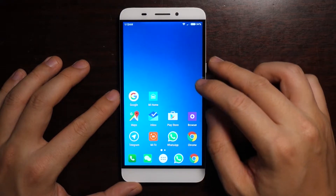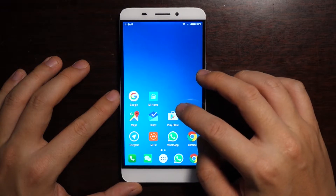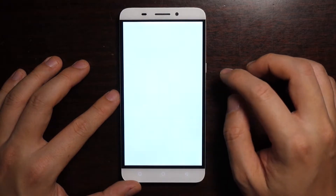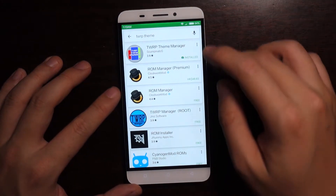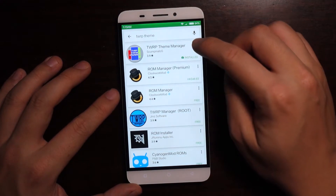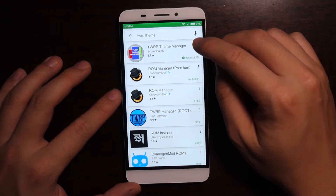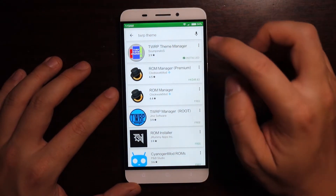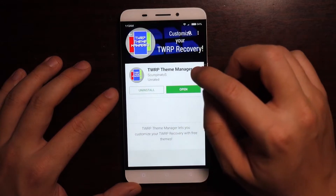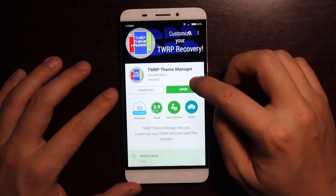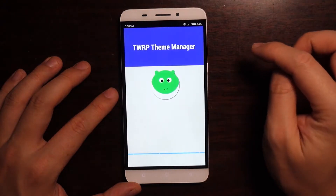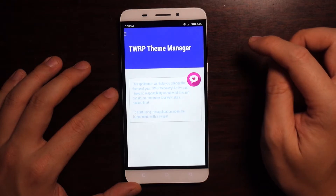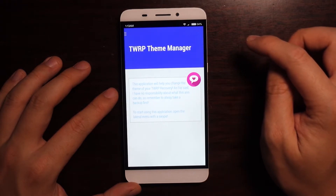What you need to do is go onto the Google Play Store and find an app called TWRP Theme Manager. Find the app and you can install it straight away. Open it up and what you have to do is select a new theme for your TWRP.